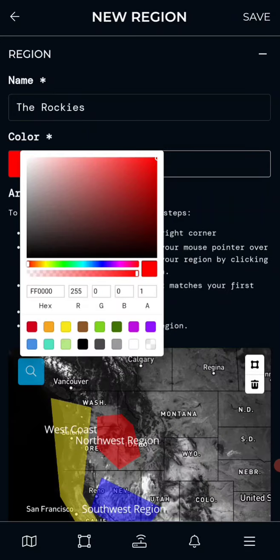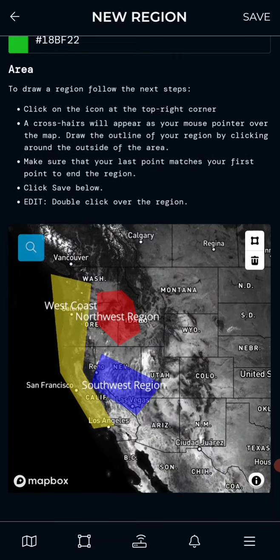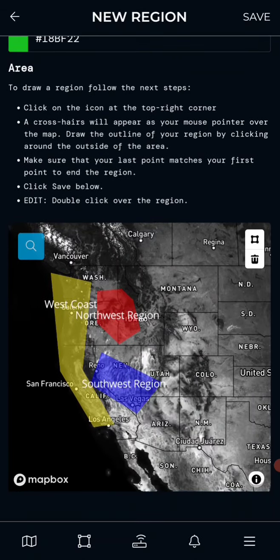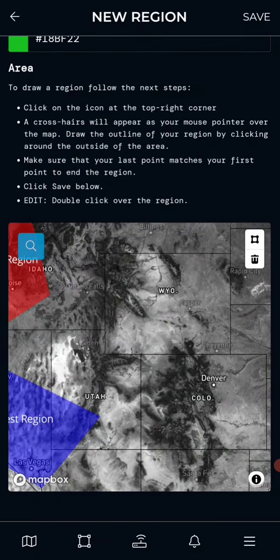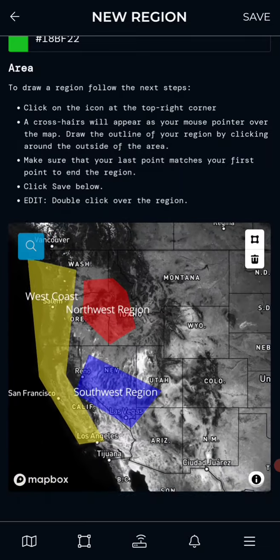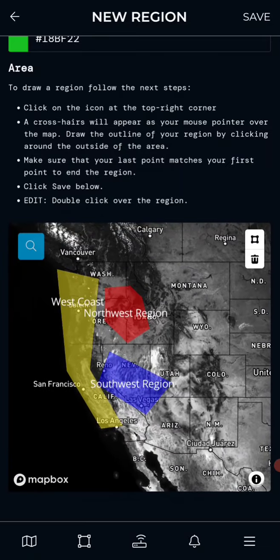Pick a color — something green, since we don't have a green there yet. Zoom in or zoom out on your map; we're going to zoom out because the Rockies are very large. Then click the symbol in the upper right-hand corner of the map.